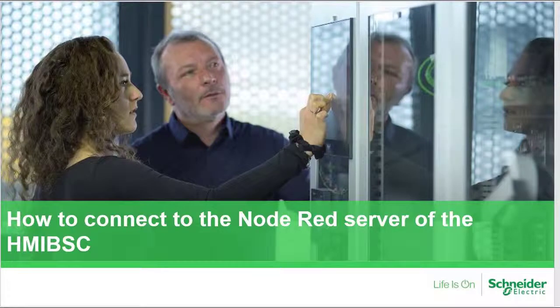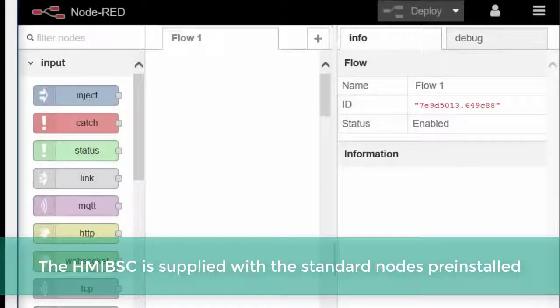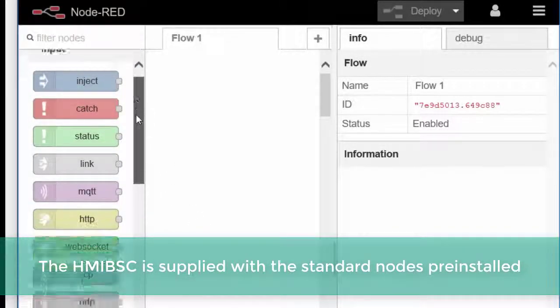How to connect to the Node-RED server of the HMIBSC? The HMIBSC is supplied with the standard nodes pre-installed.